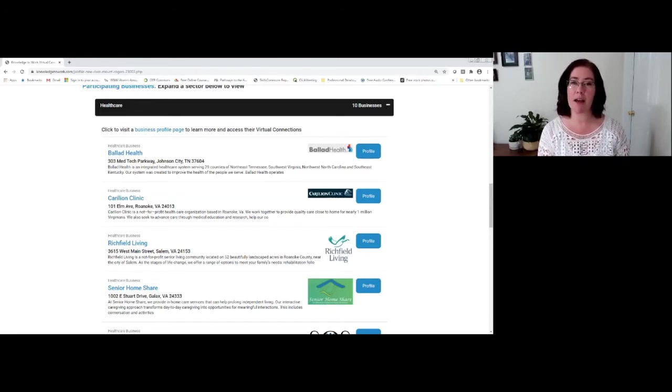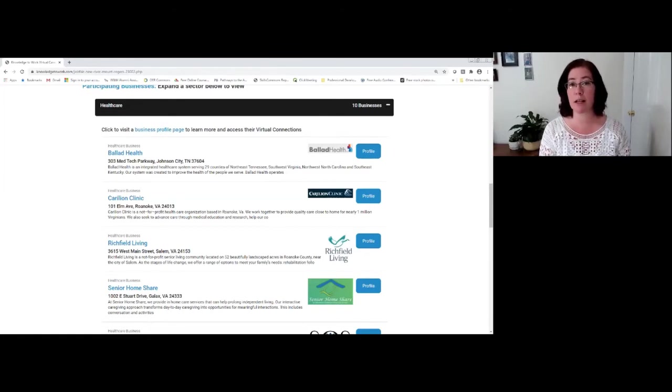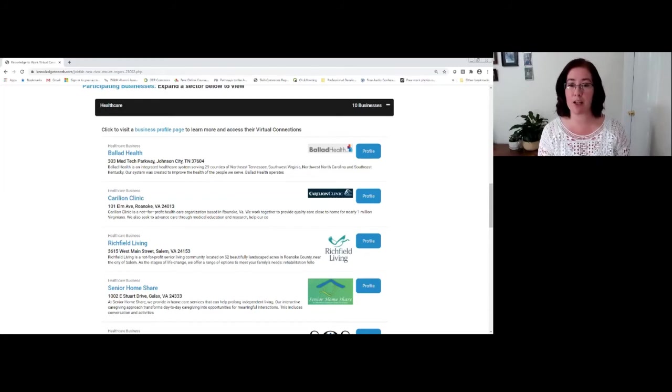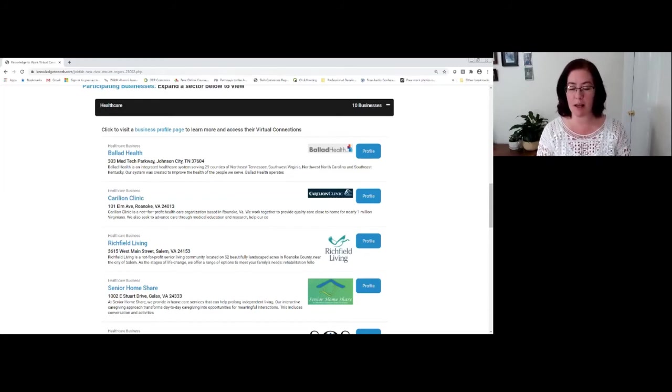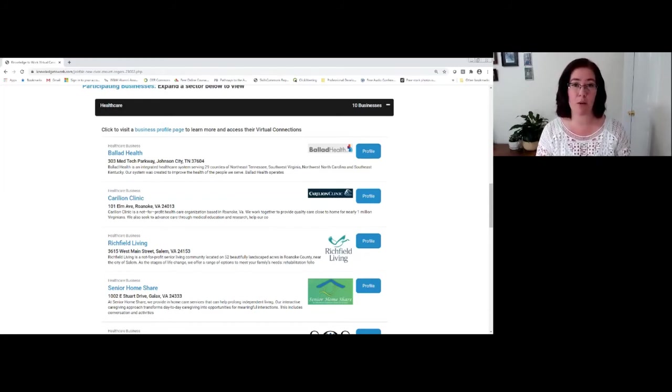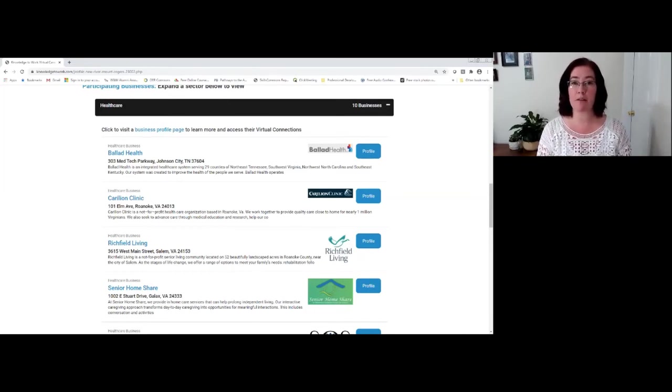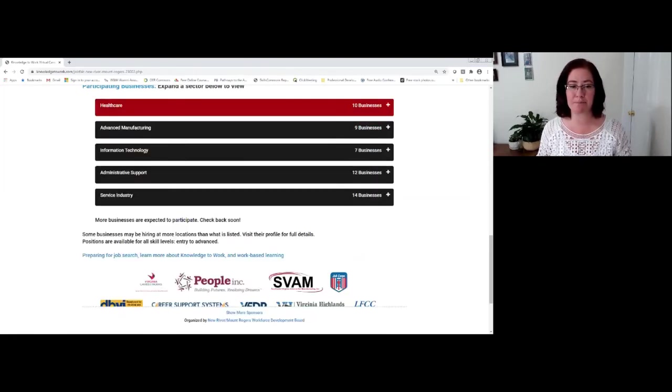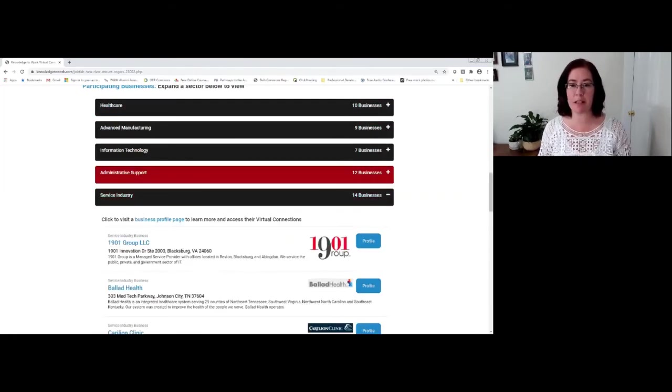And they also have jobs that are more closely aligned to the service industry where they are taking care of patient customer support. They are perhaps in the food industry or environmental services. So you might find a business in more than one industry, and that's just for your convenience.